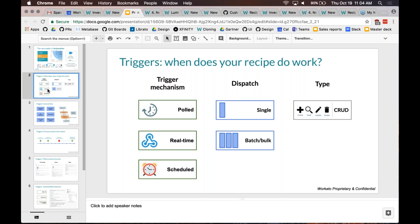At the heart of what Workato does, there is what we call recipes. Recipes are a set of instructions — some people think of them as scripts. But these are scripts that you don't have to be a unique system administrator or someone very technical to create. Anyone with some level of technical background should be able to create these recipes.